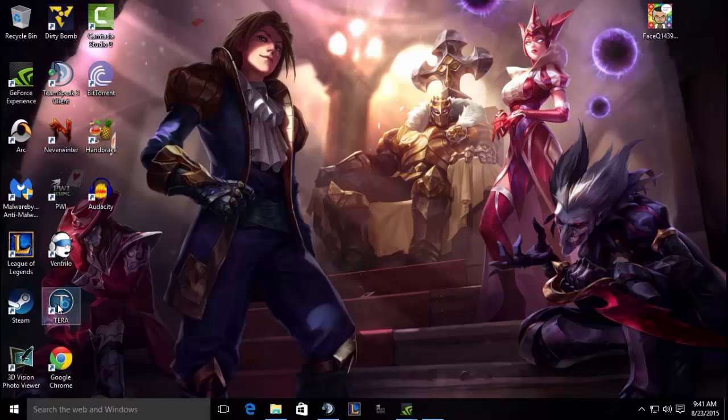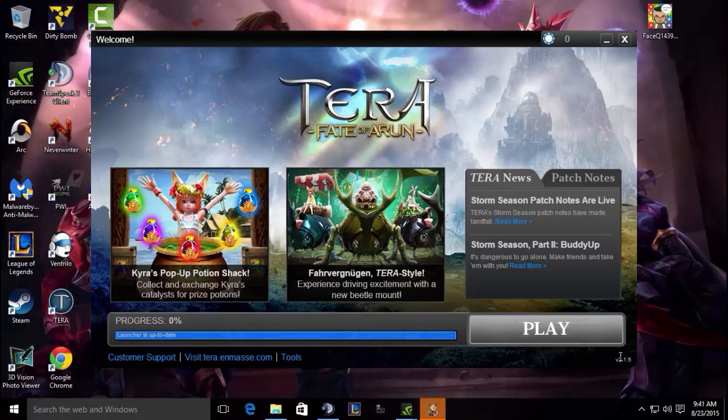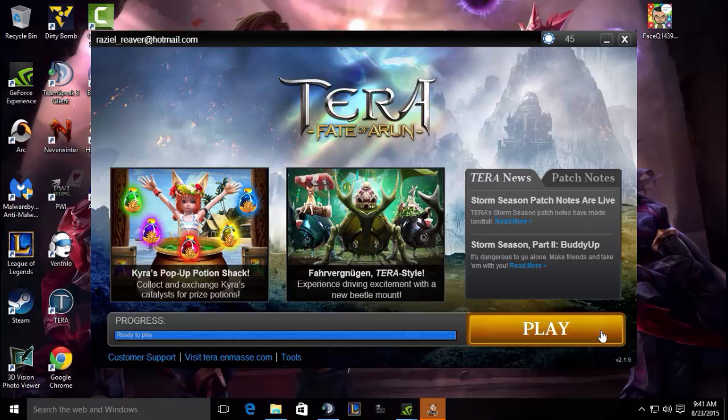Then start back Tera. It should be pretty easy. You log in, you play, you have zero lag spikes. Thank you for watching.